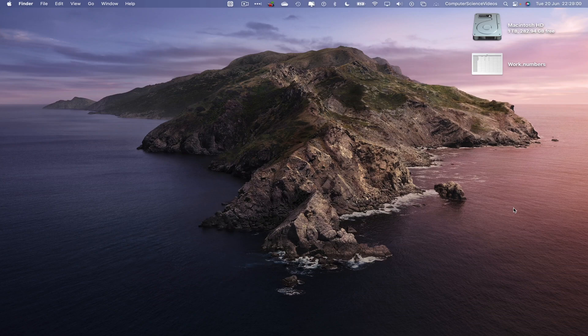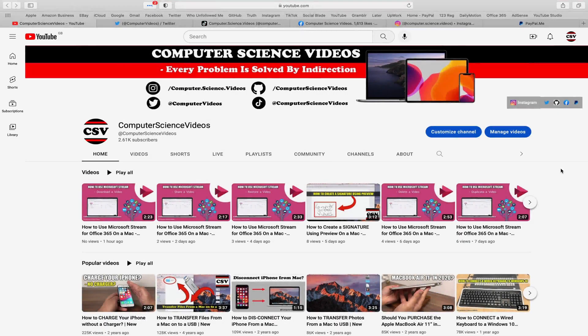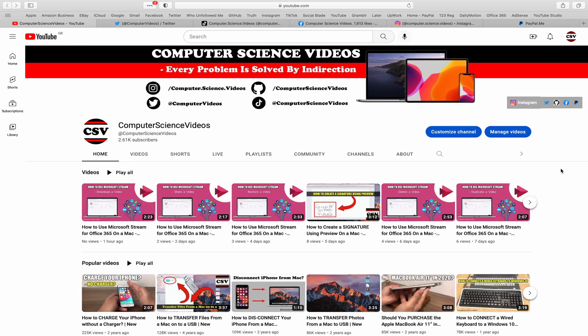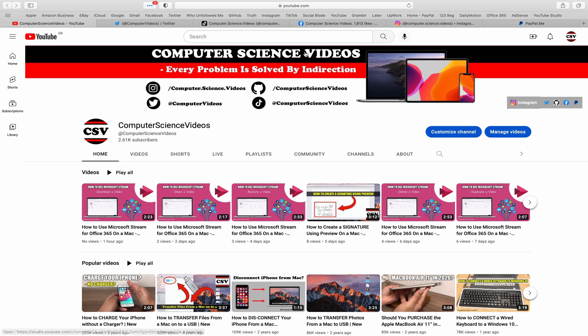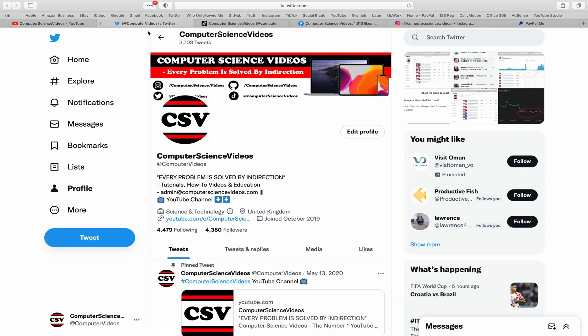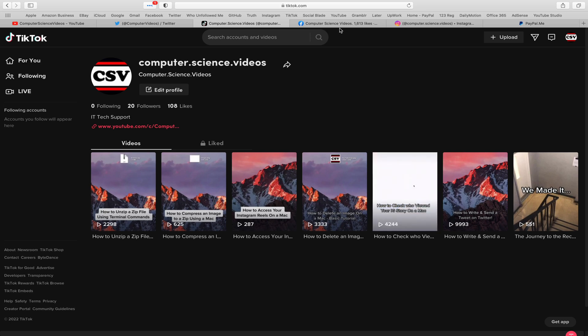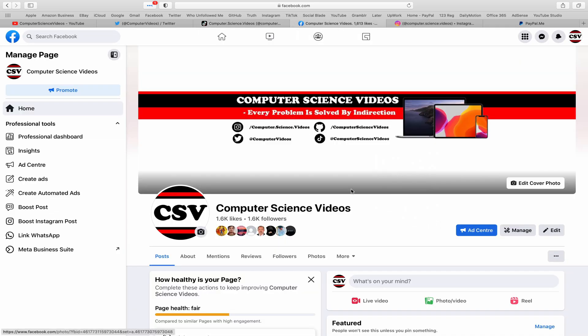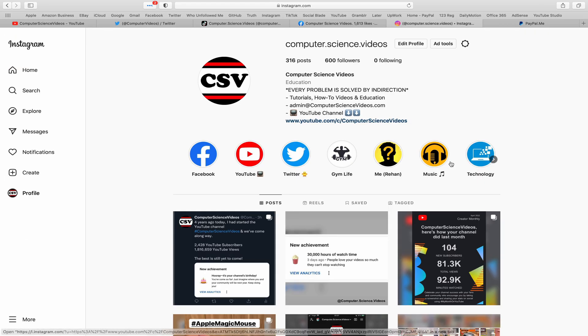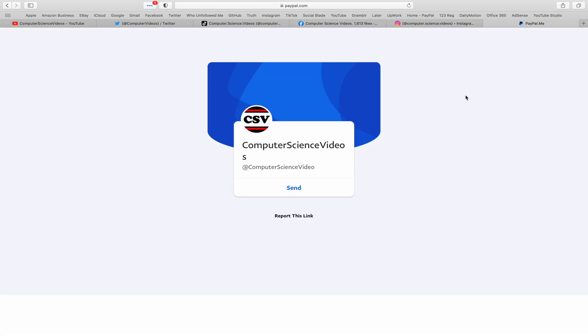We can now start the tutorial. Before I start this tutorial, I would like to say that you are more than welcome to subscribe to my channel Computer Science Videos. As we know, every problem is solved by indirection. You can also follow my Twitter account. We are trying to grow as fast as ever. I'm on TikTok, we post videos here and there.